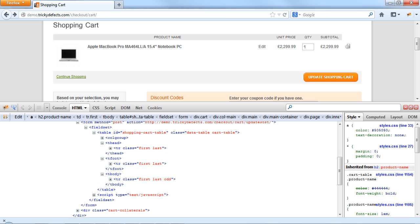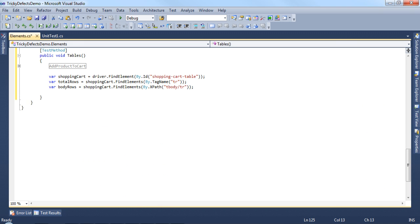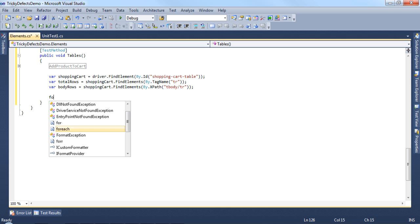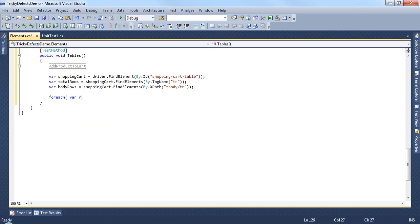Once we have the table row, we can go through each of the table data tags and confirm or validate the presence of certain text. In this case, we only have one row but if you had multiple rows then you would use a for each command to loop through them.